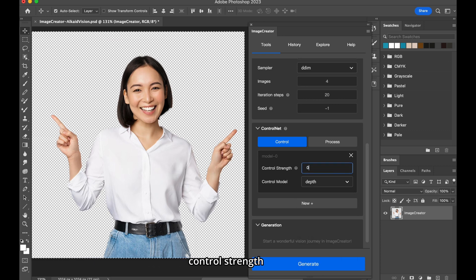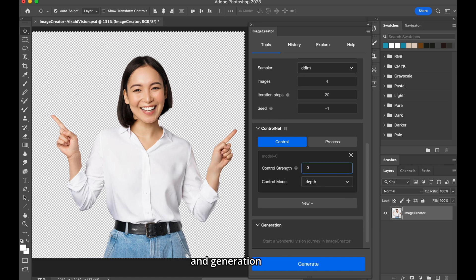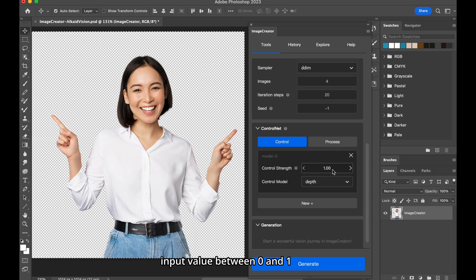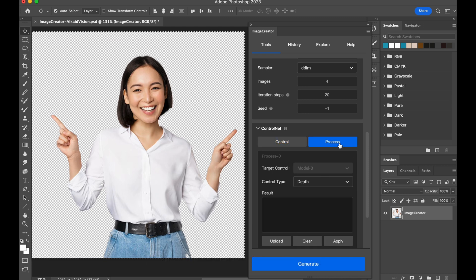Control Strength, you can decide how strong the control model will affect the base model and generation. Input value between 0 and 1, a bigger value leads to a bigger influence.